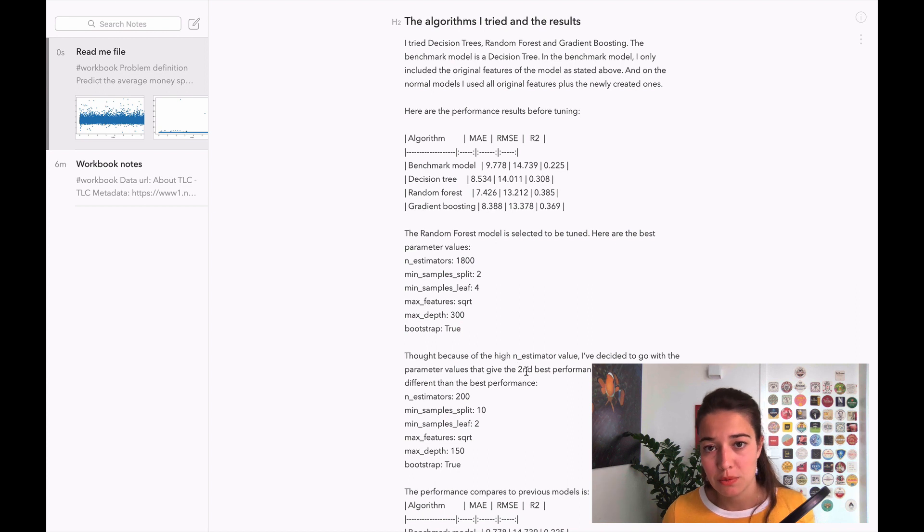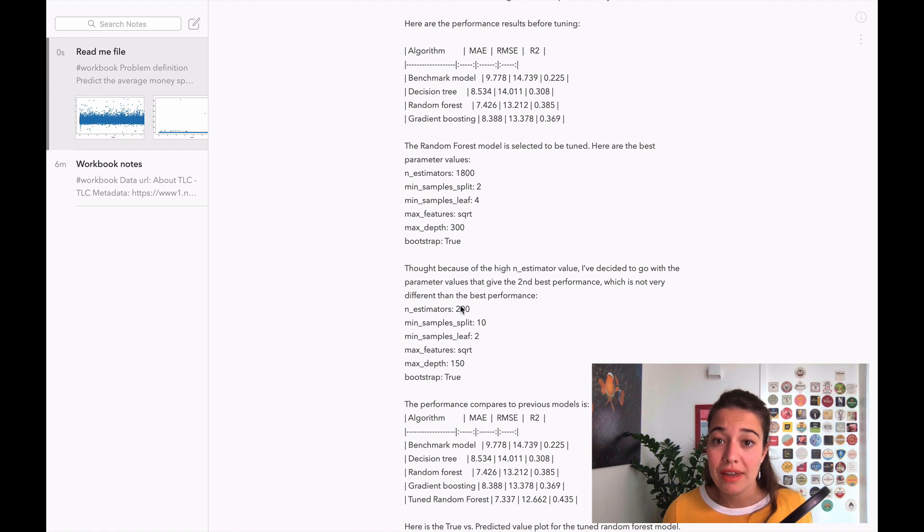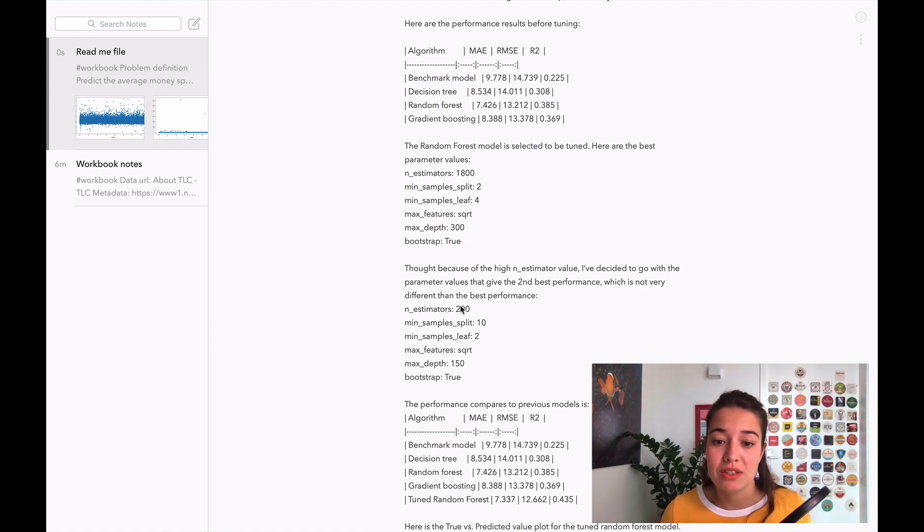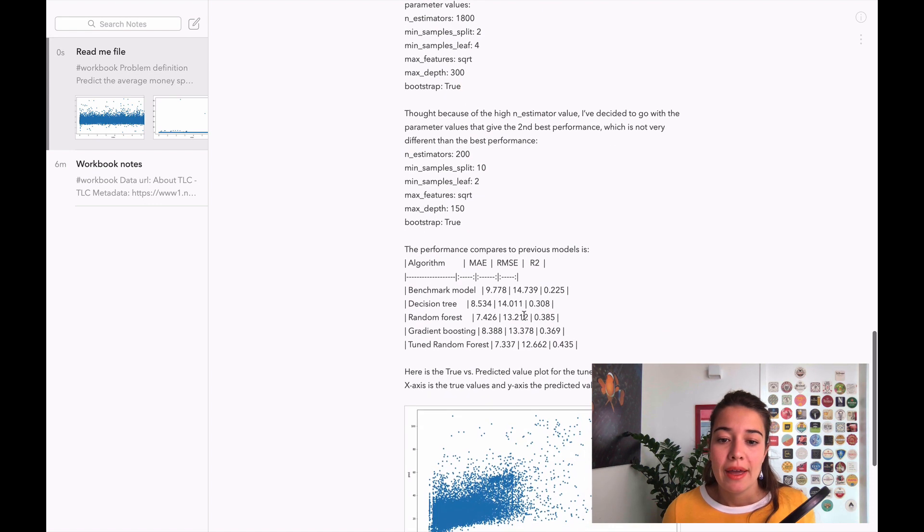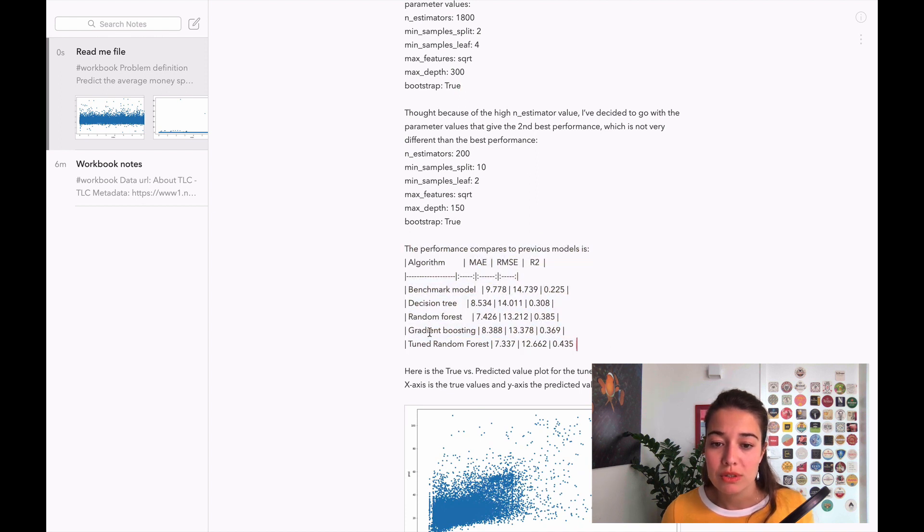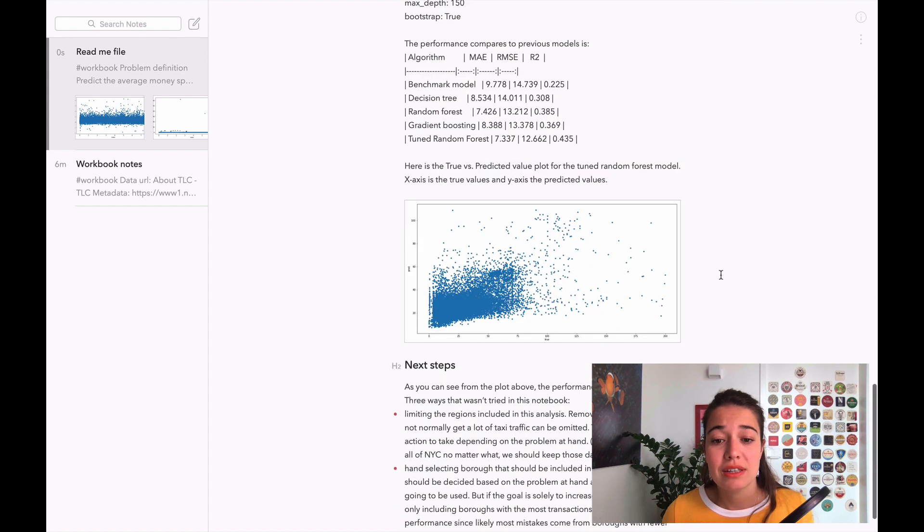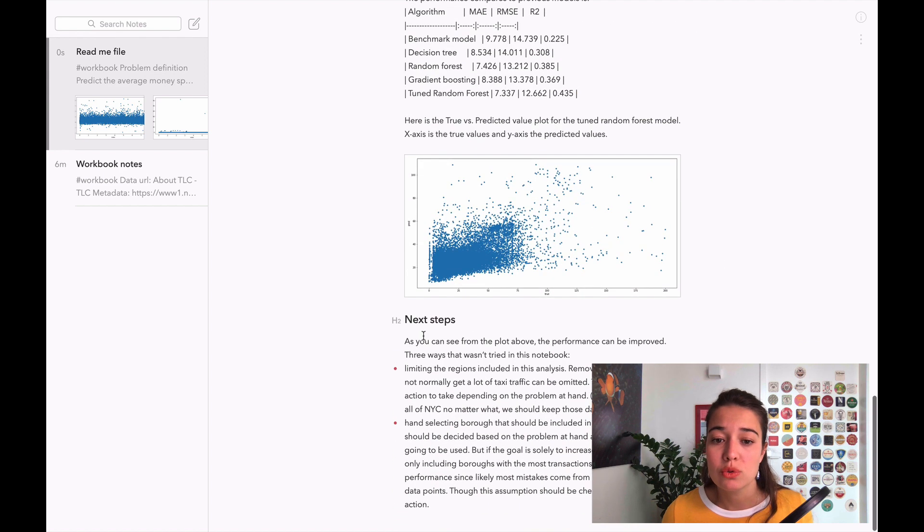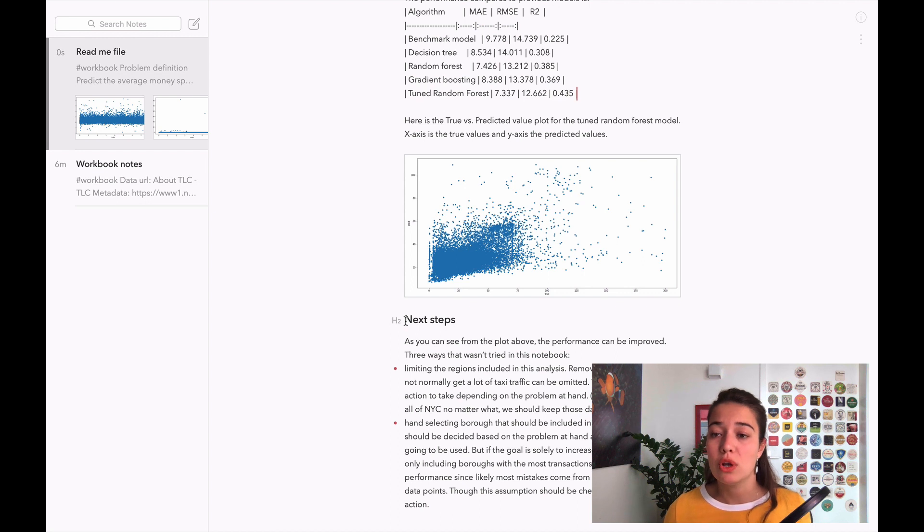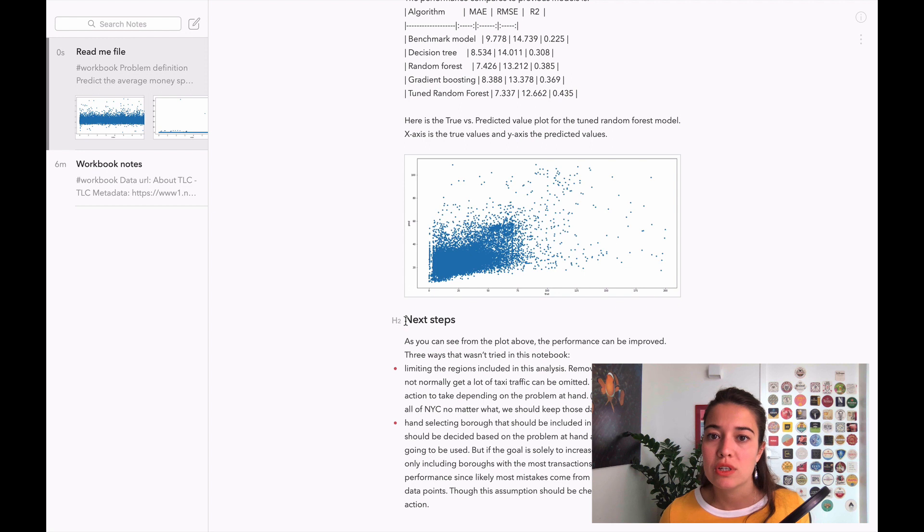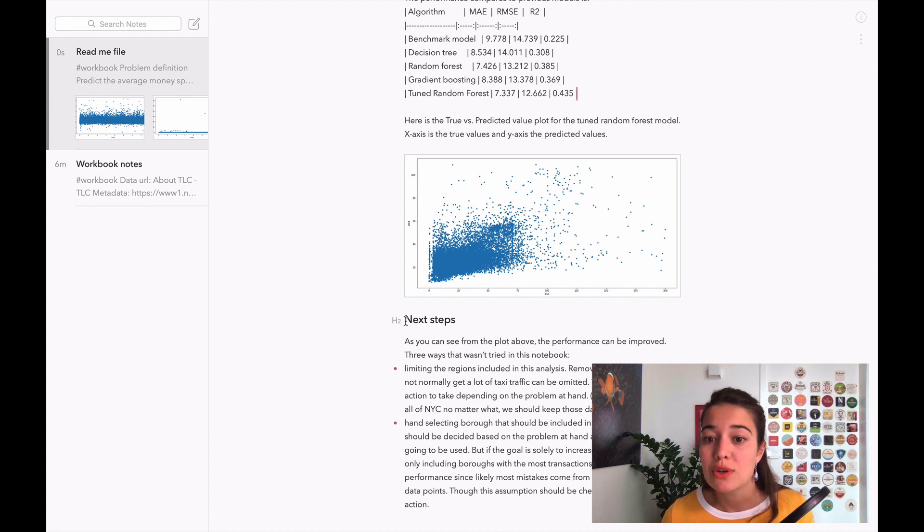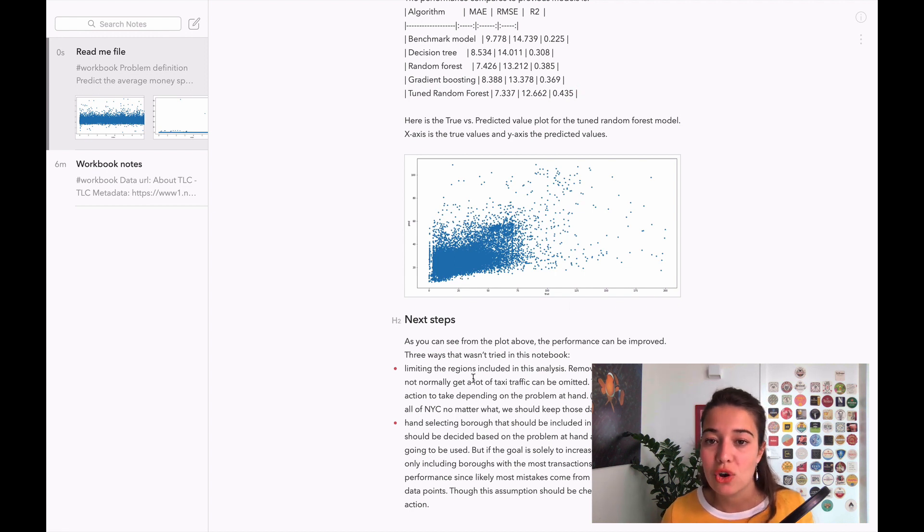Then I go over the algorithms I tried and the results. I talk about the benchmark model, how it compares to the other models and why I tried these. Then I talk about the tuning section. This is valuable information actually. I talk about how this is the best performing set of parameters, but I decided to use the second best performing parameters because the number of estimators is very lower and this will make the model train much faster.